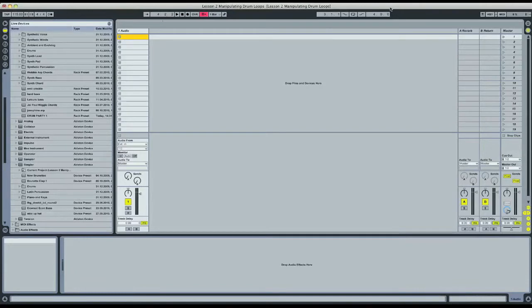Hi, this is Ryan from Platinum Loops, and today we're going to be using Ableton Live to manipulate a drum loop into something a little more interesting than it originally was.